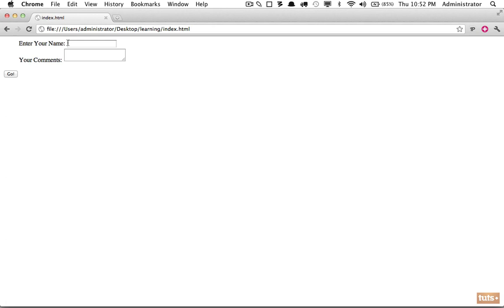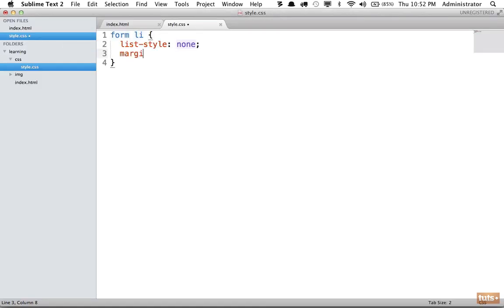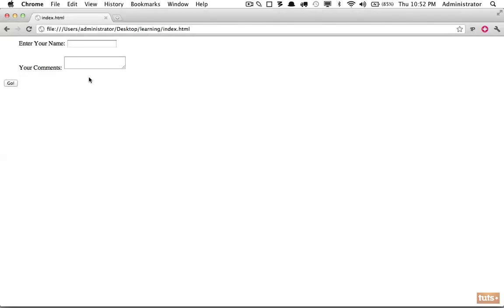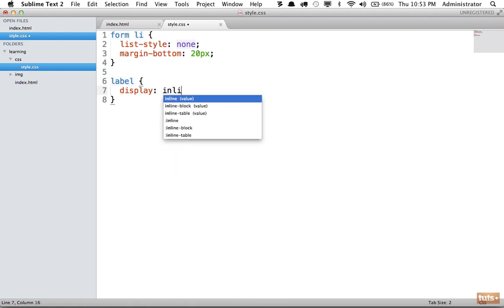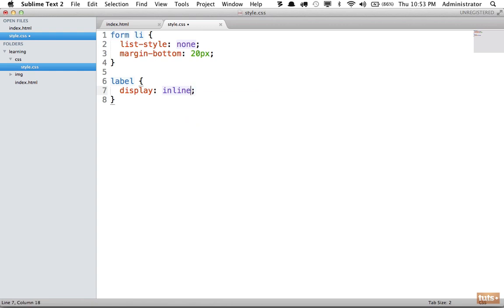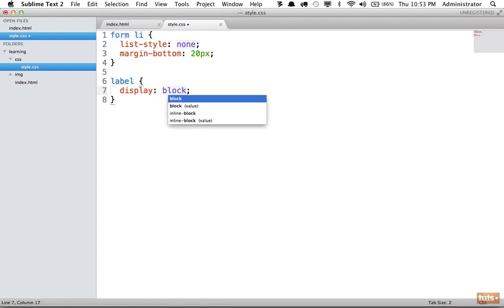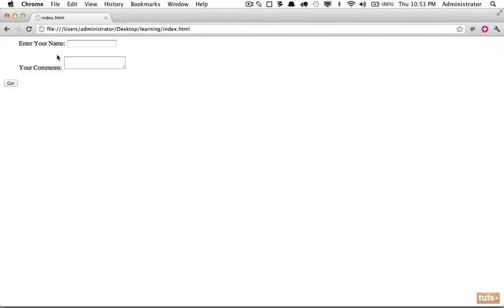We've gotten rid of those paragraph tags that had margin by default, so we'll add it in by setting margin-bottom to 20 pixels on the list items - reload and that's looking a lot better. Next, it's sometimes cleaner to have your label on its own line. We can do that by specifying that the label's display, rather than its default of inline, should be set to block so it takes up the entire width available. Reload and now that looks a lot better.